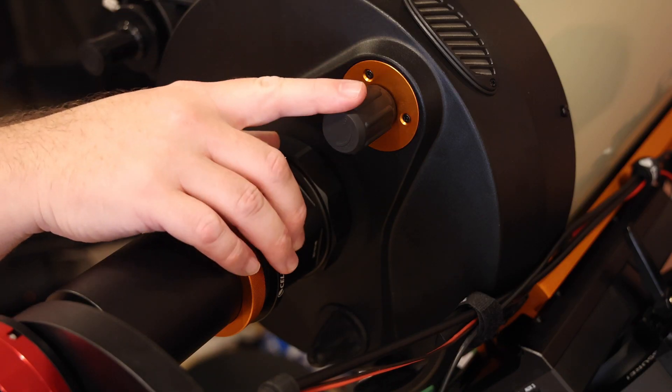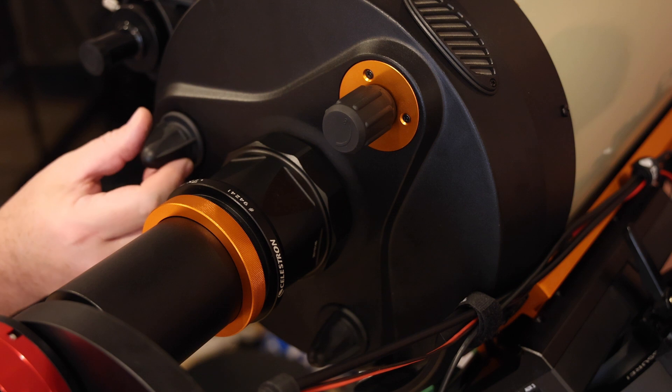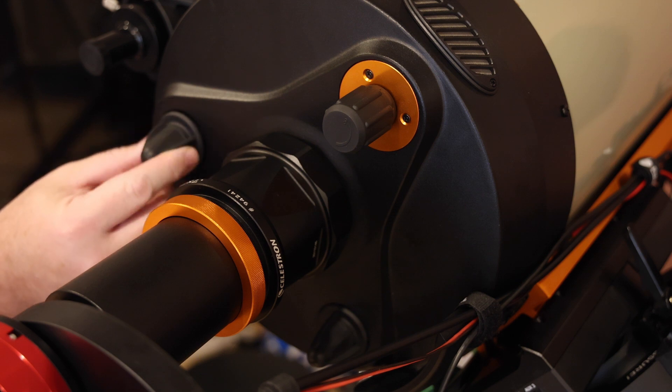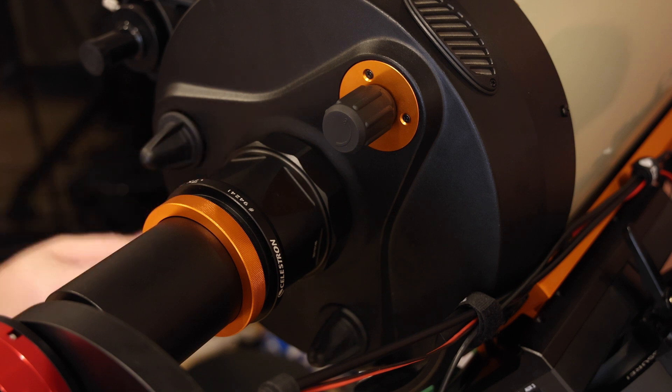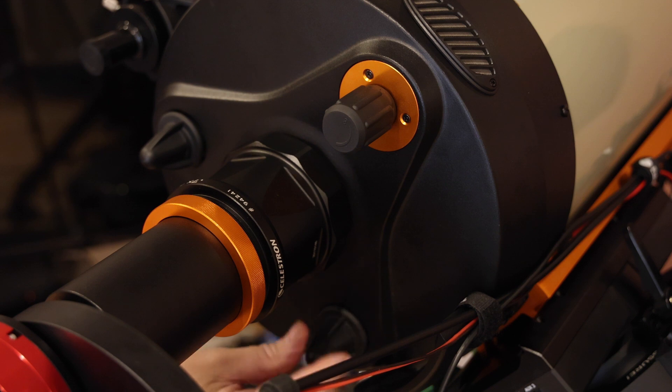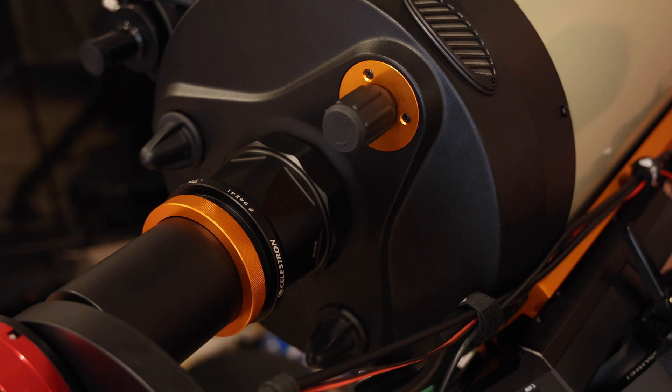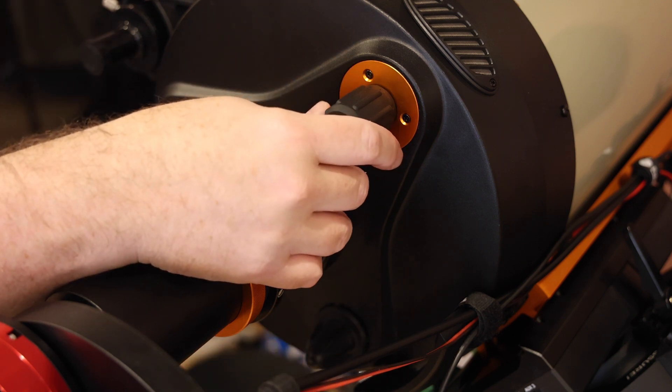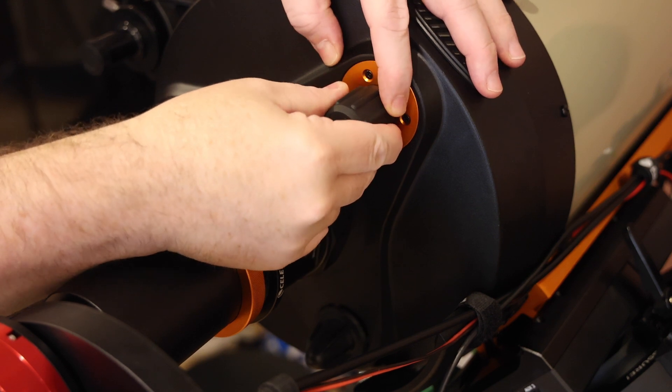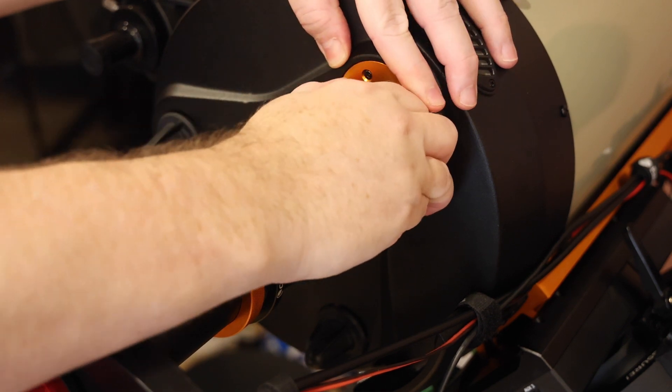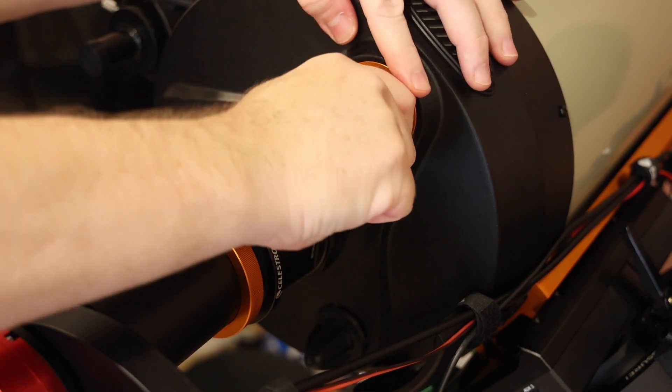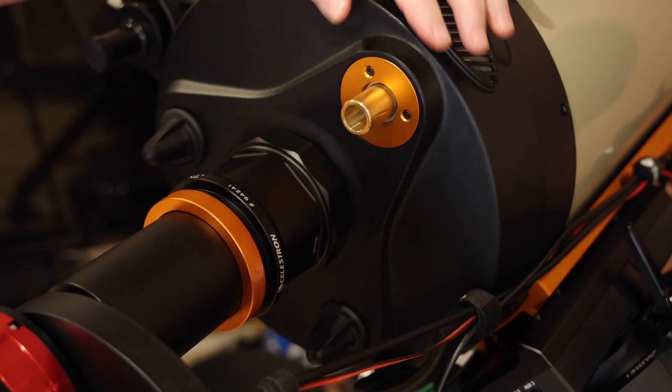So this is the focus knob, and firstly we need to loosen off the two mirror locks that lock the mirror in place when you're using manual focus, and they need to be left unlocked. Next we need to pull the rubber cover from the focus knob. This can be quite hard to get off, you need to pull it pretty hard but it does come off.